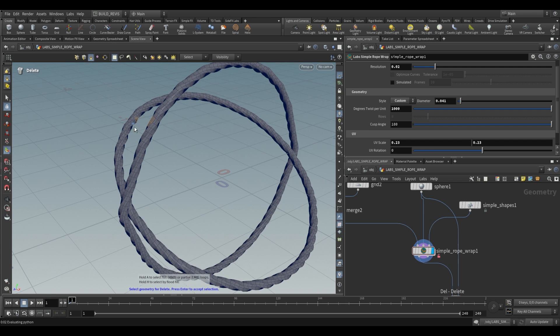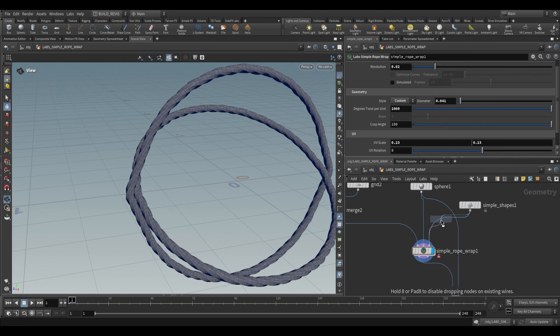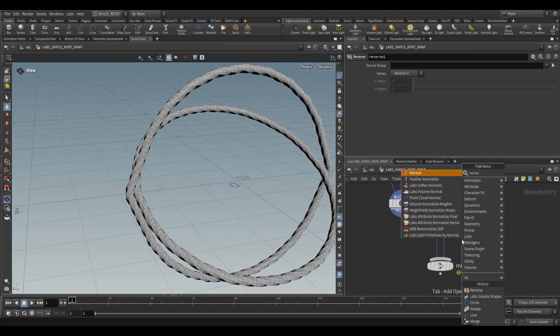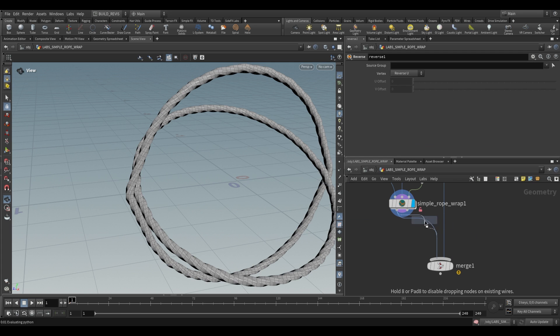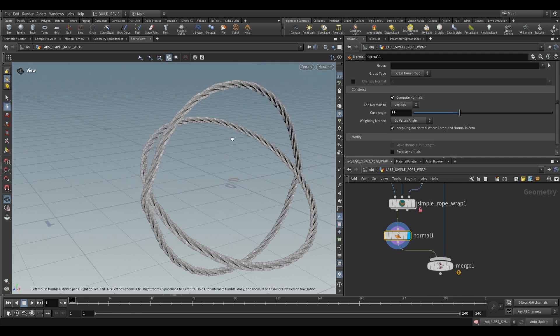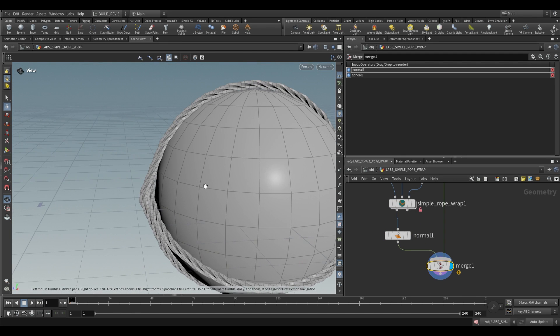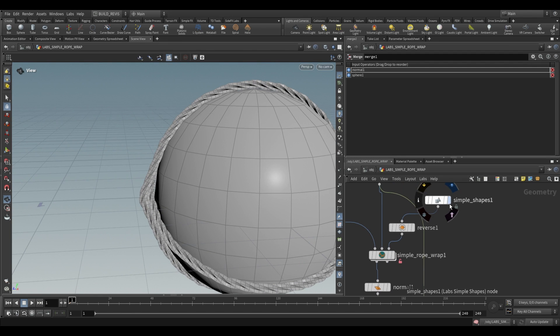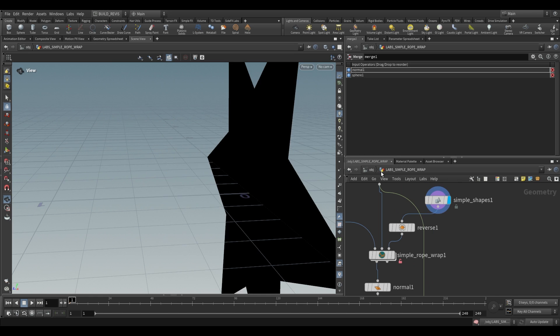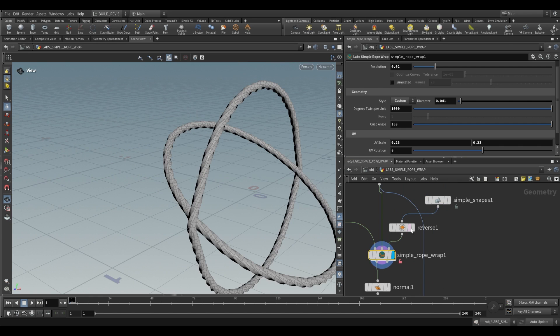If it's reversed for you, like it is over here, all you have to do is just use a reverse. And if the normals look messed up, go ahead and just use a normal node. That's all we have to do. And then what it will do is it will use this shape as our curve profile.